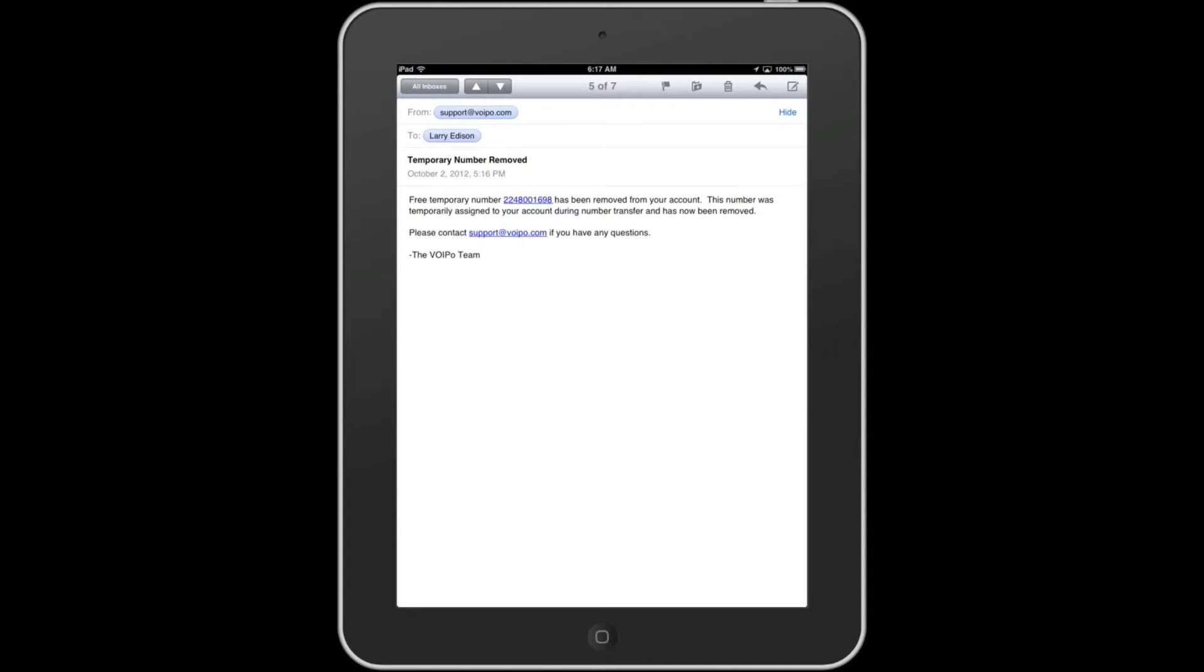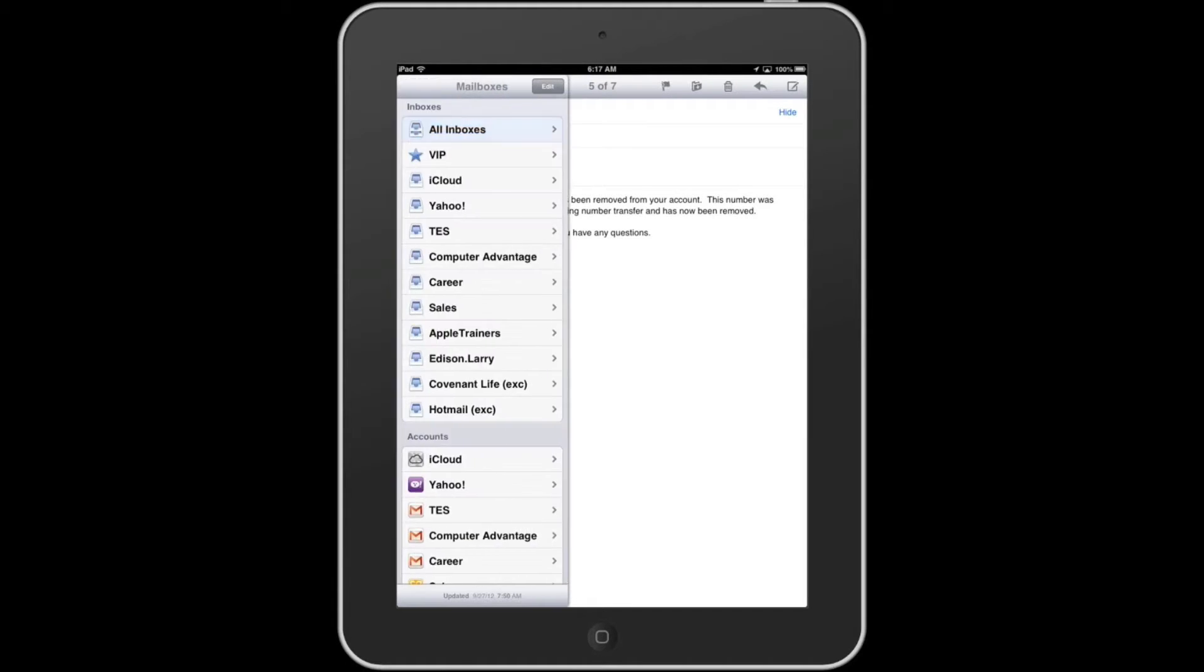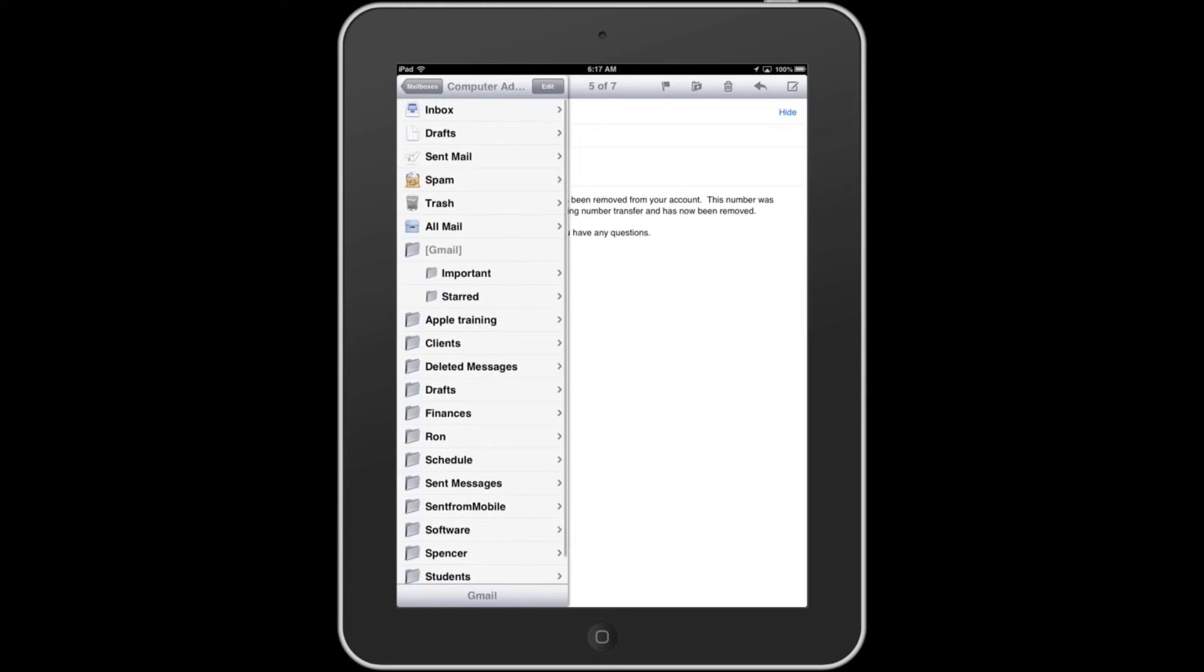All right, here I am in an email. How do I create a new mailbox? Simply touch Mailboxes, then go down to the Accounts section and touch the account—in this case, Computer Advantage—where you want the mailbox.